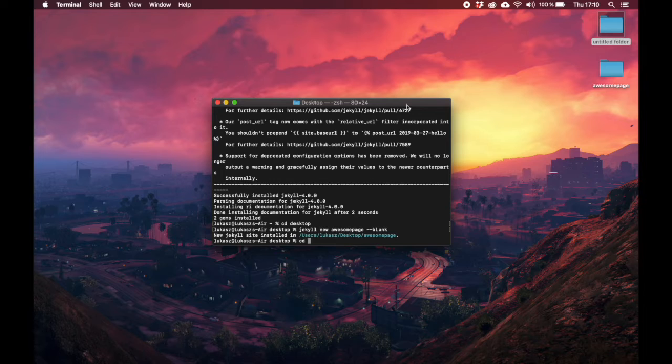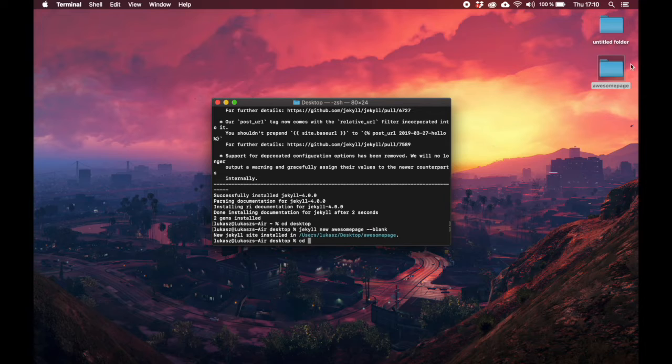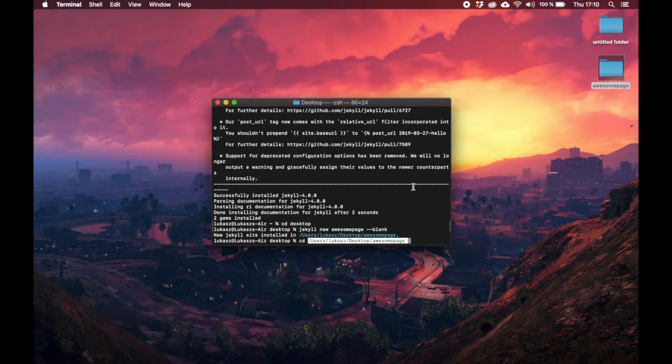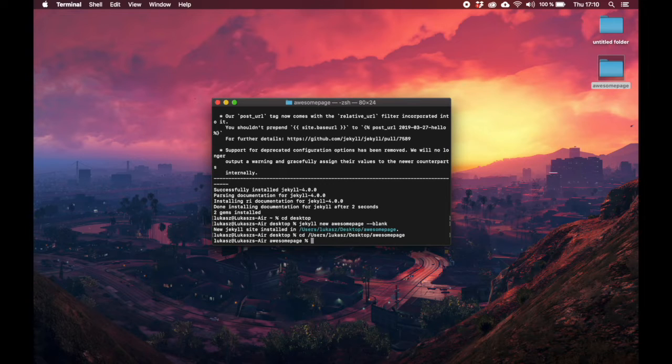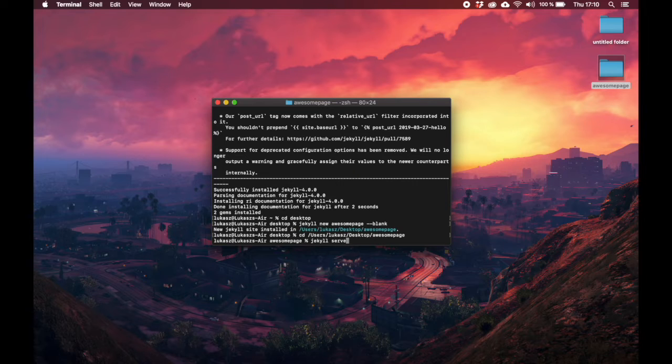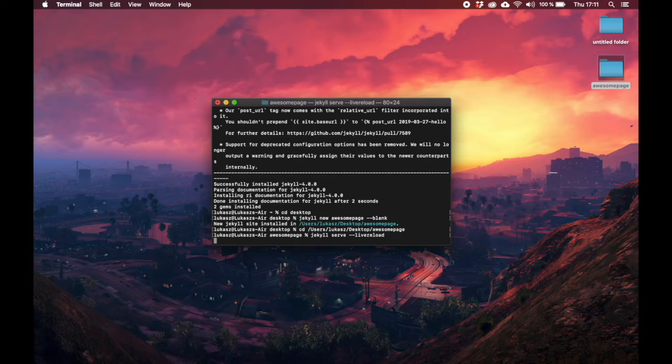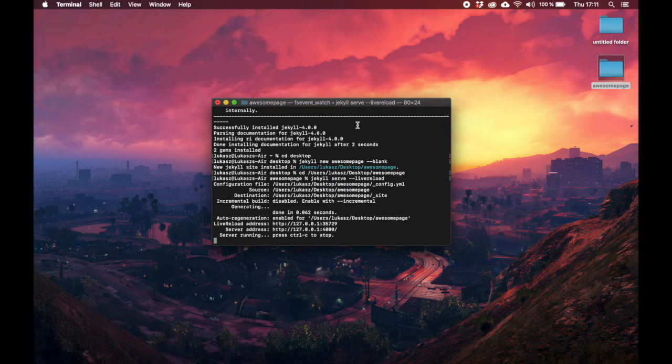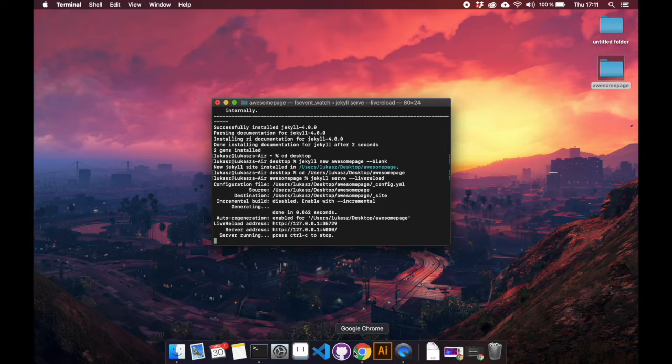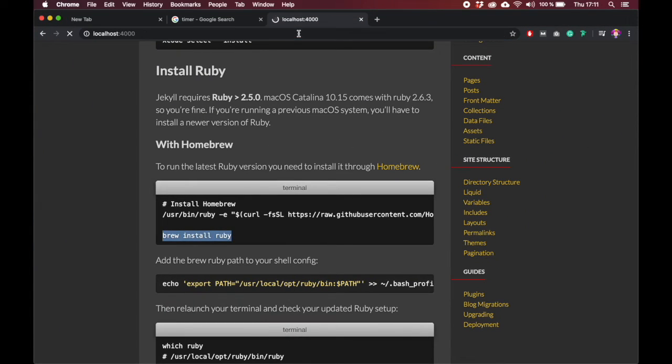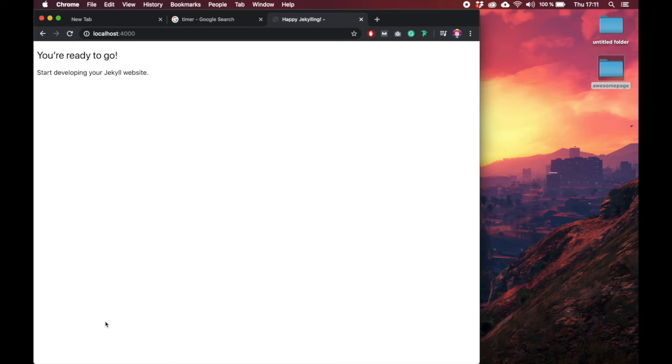The next thing we need to do is to change to the directory from desktop to our awesome page. So let's say cd and then you can simply click and drag the folder into terminal like this. Now let's say jekyll serve --livereload. This will create a server up and running at localhost which you can visit.